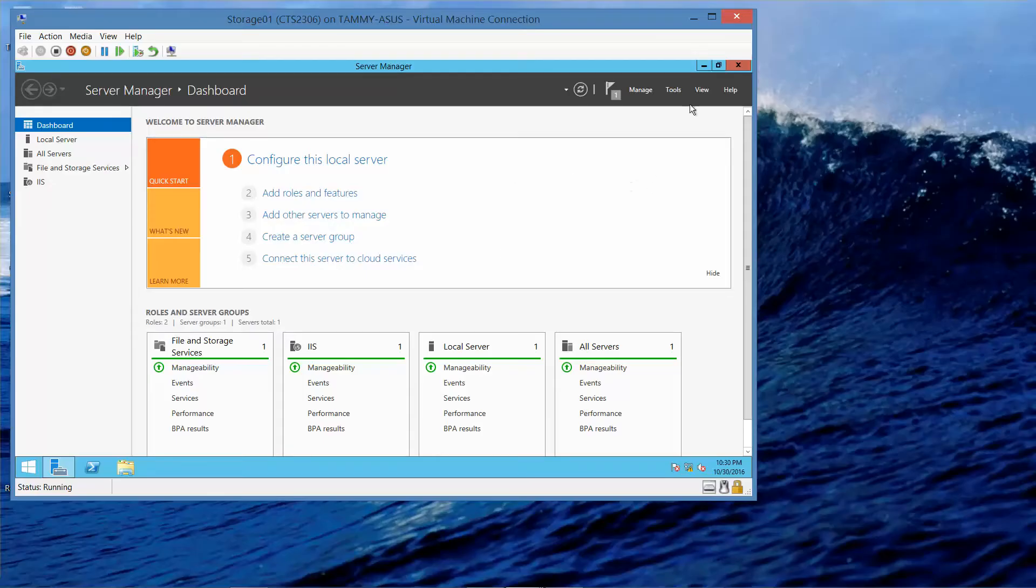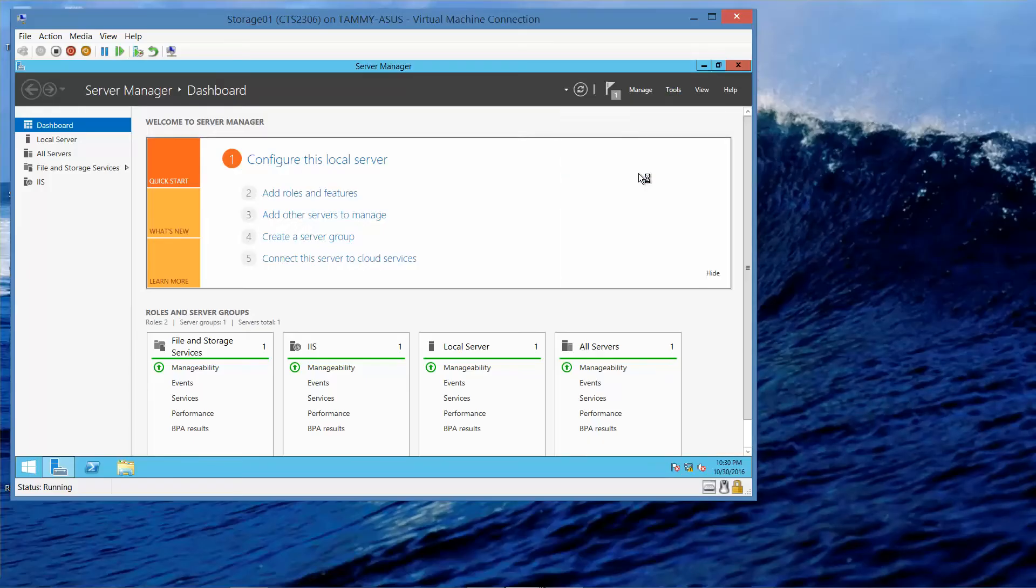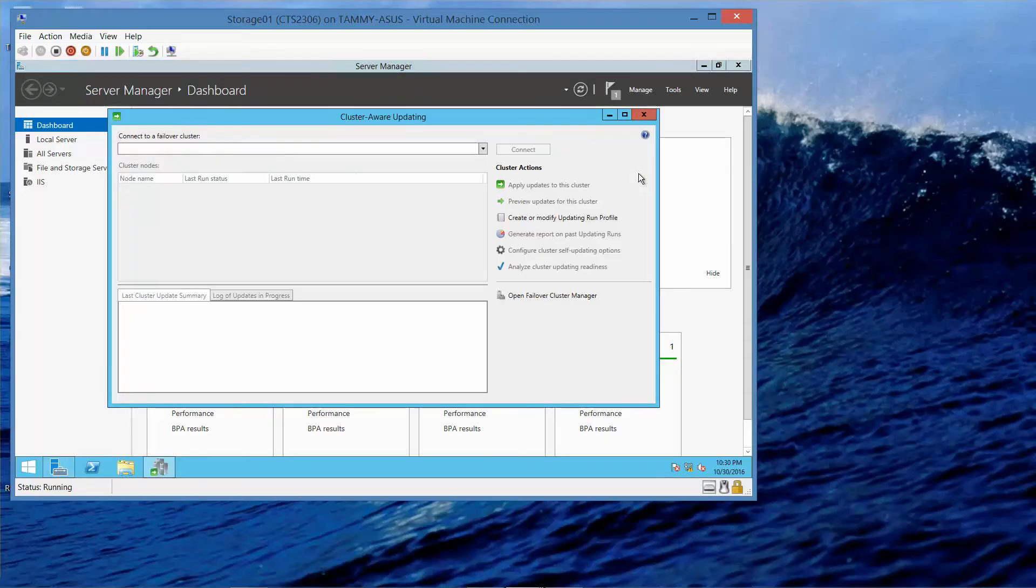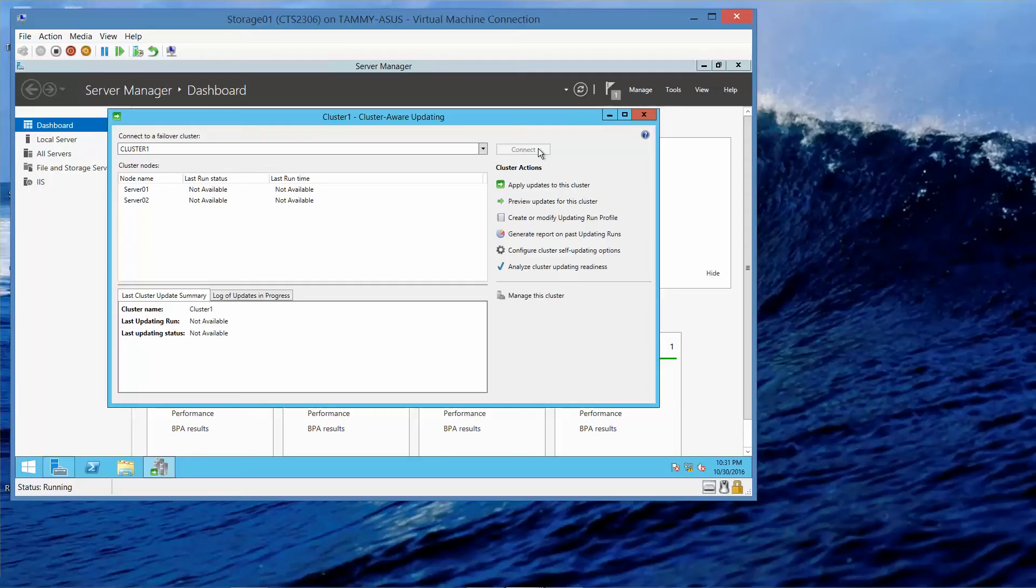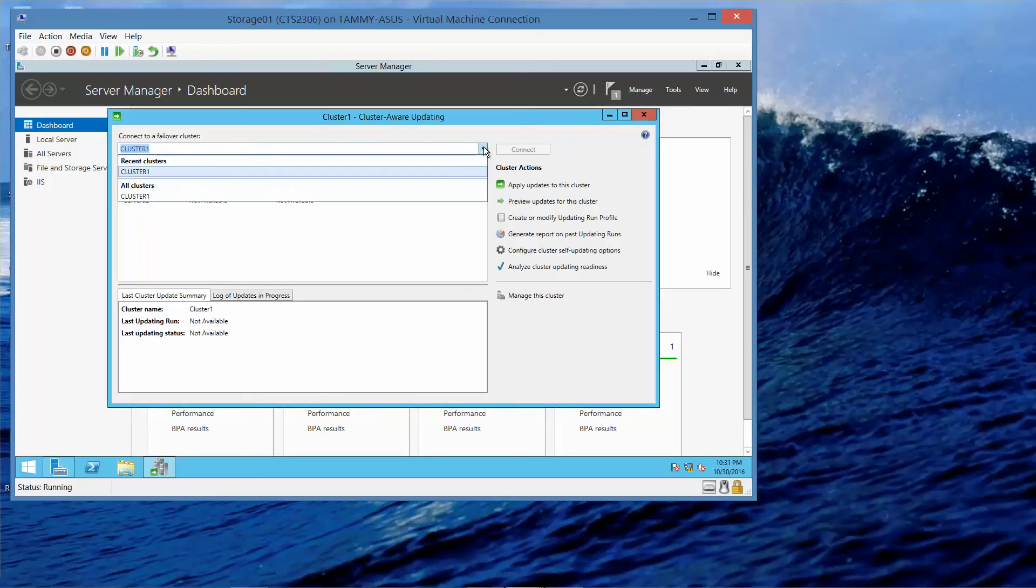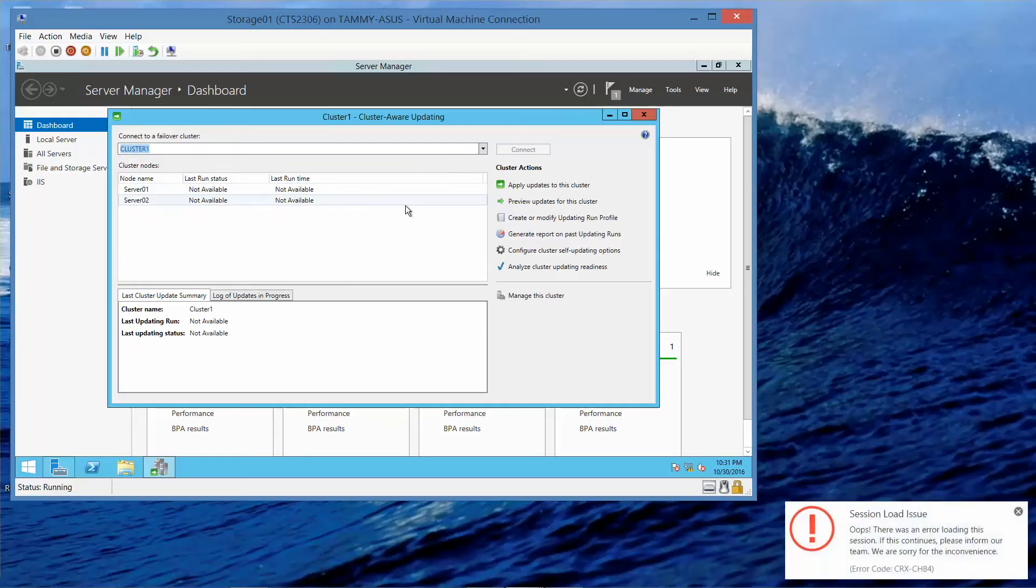Now we want to go into Tools, Cluster Aware Updating, and then type in Cluster 1, and then connect.